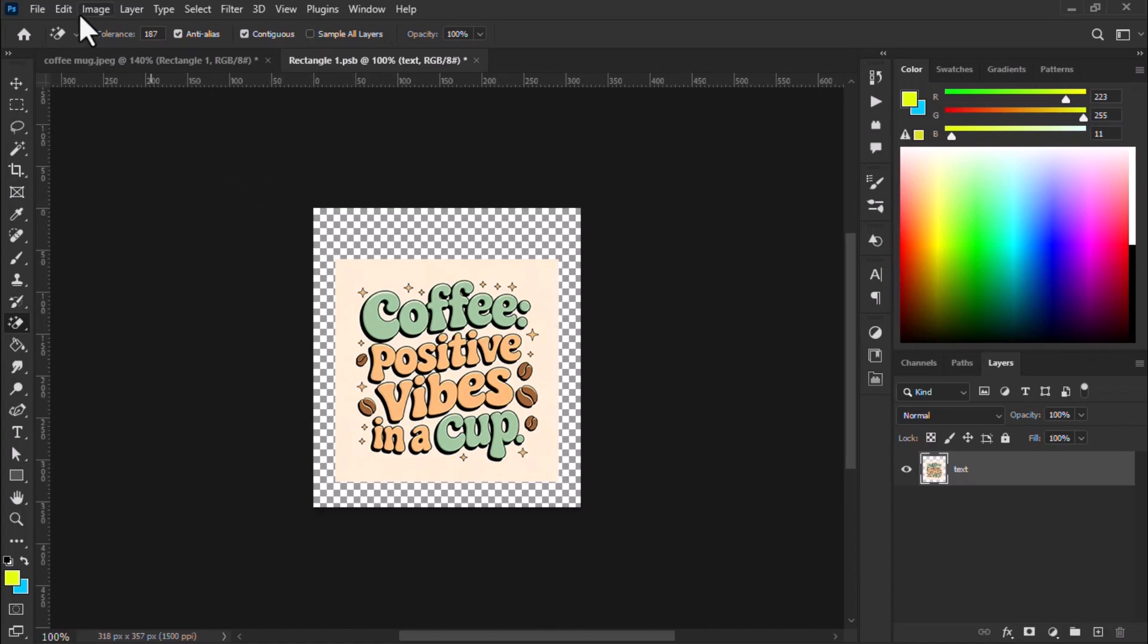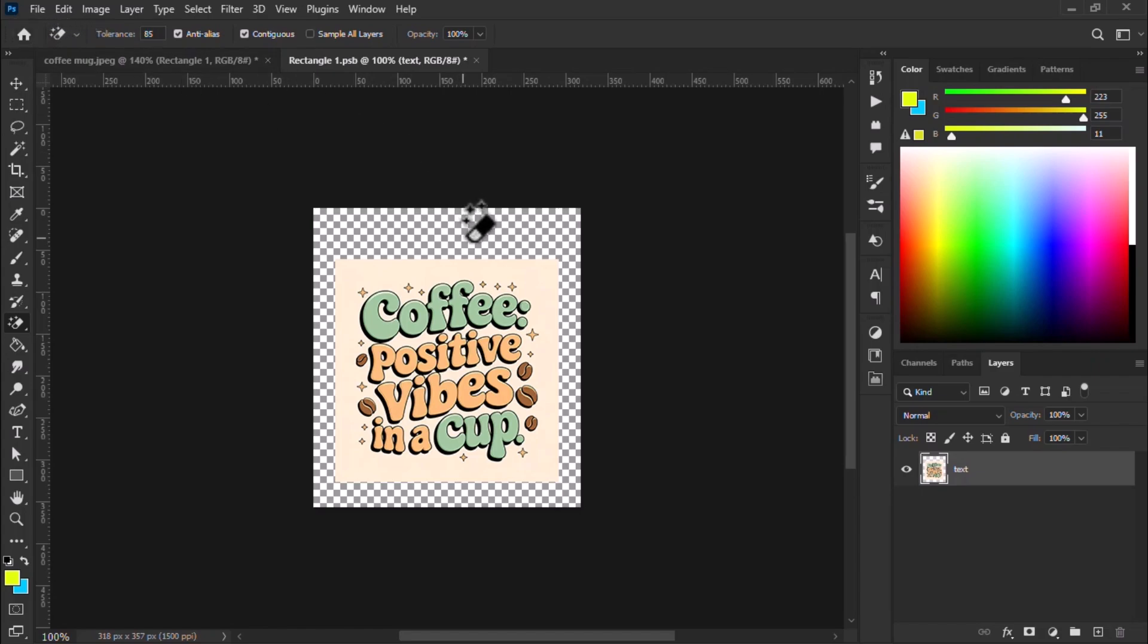My background has completely removed the subject also. The tolerance is high. Let me decrease the tolerance and re-arrange the background again.